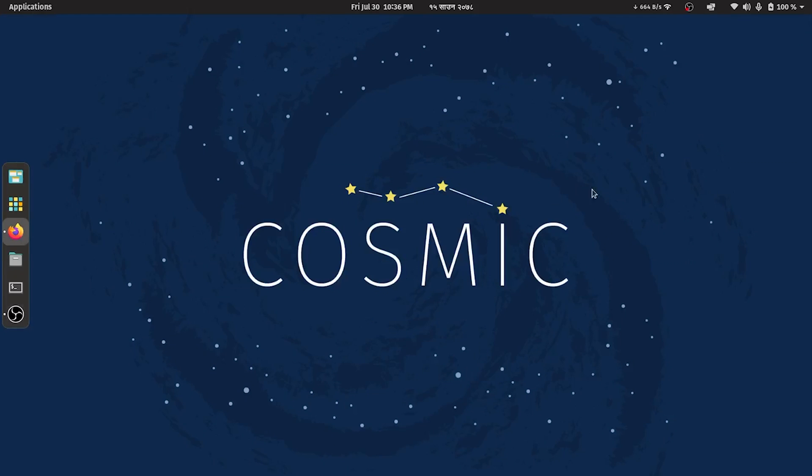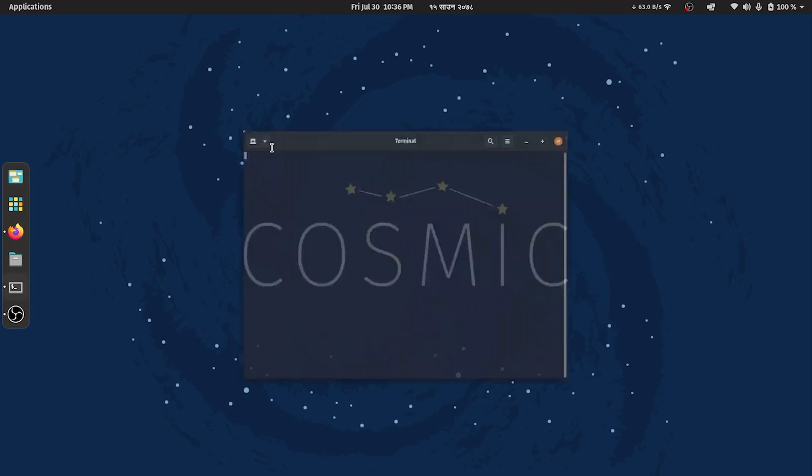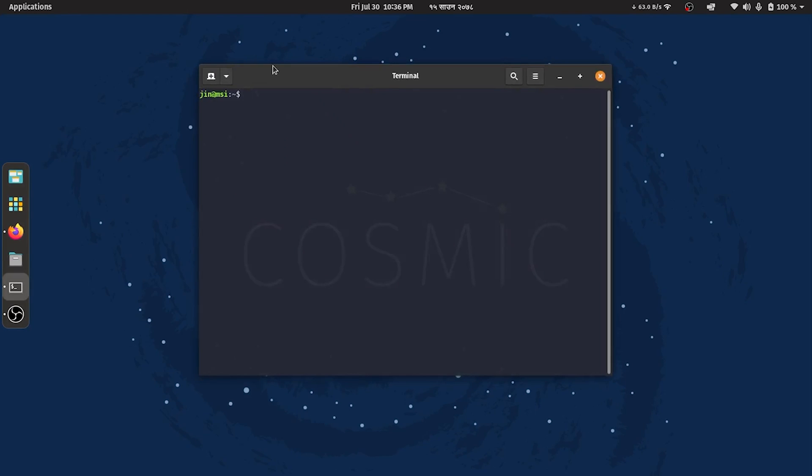Firstly, I'll create a fresh Laravel project in the terminal with Composer.